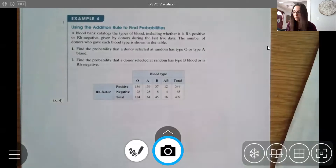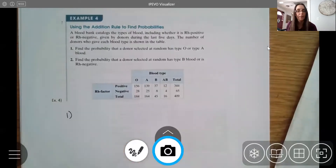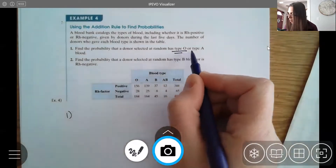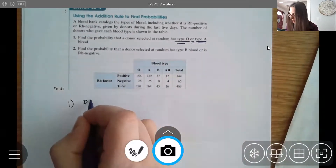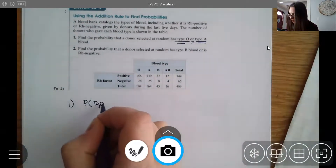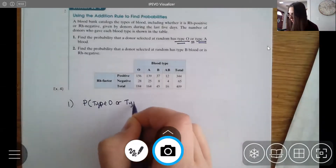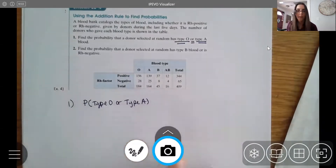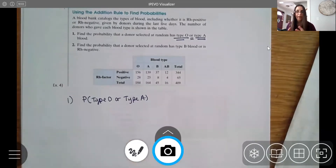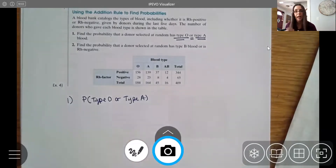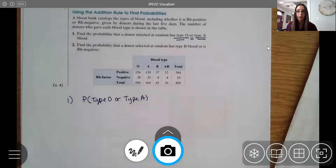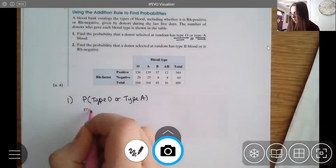Let's find the probability that a donor selected at random has blood type O or blood type A. When we think about blood types, can a person be blood type O and blood type A? No — you're one or the other. So these events are mutually exclusive; they're not overlapping.